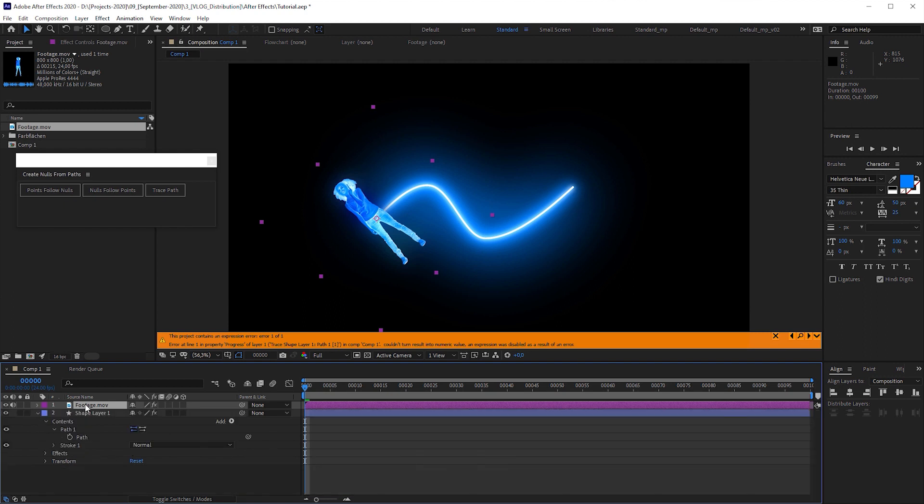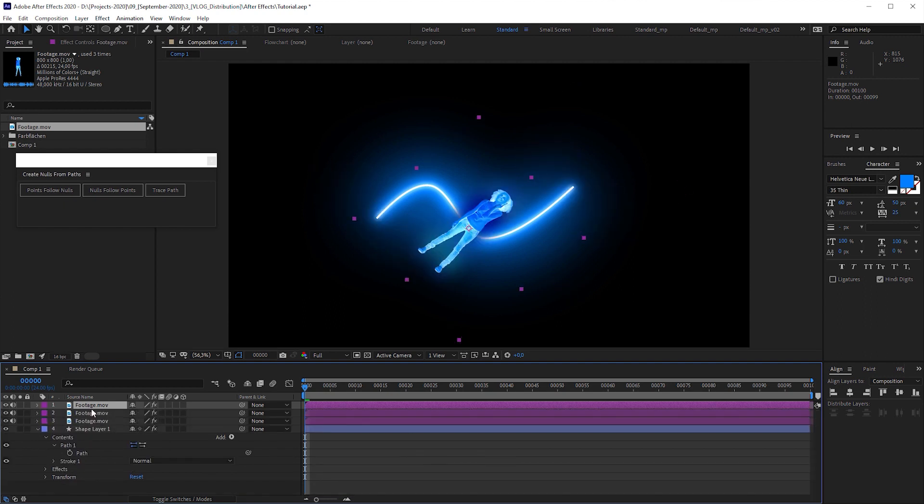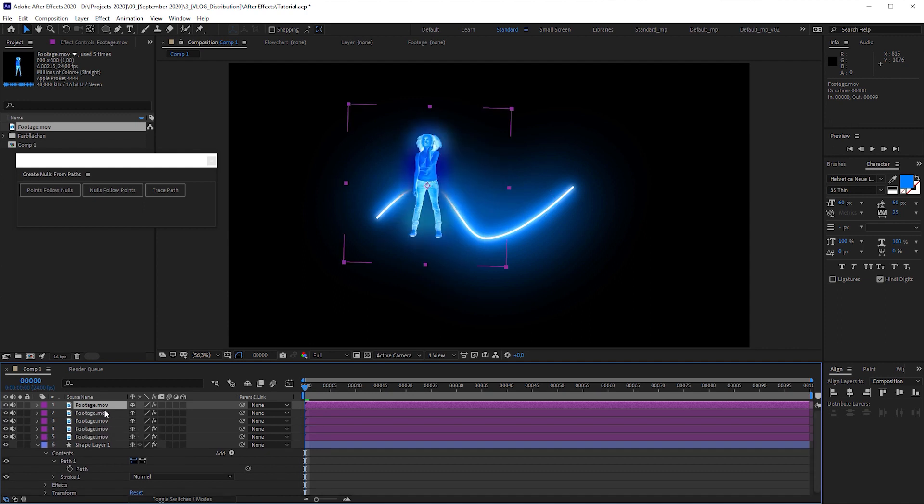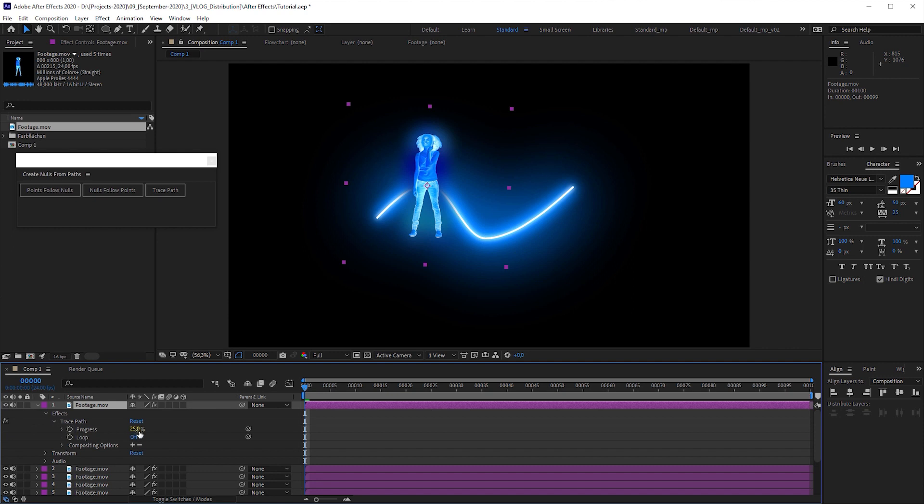Because one object to distribute doesn't make sense anyway, let's go back to our example with five objects and see what happens. I'm gonna duplicate this layer until we have five footage layers. The result in the progress attribute is 25, which sounds familiar from the manual technique we applied before.